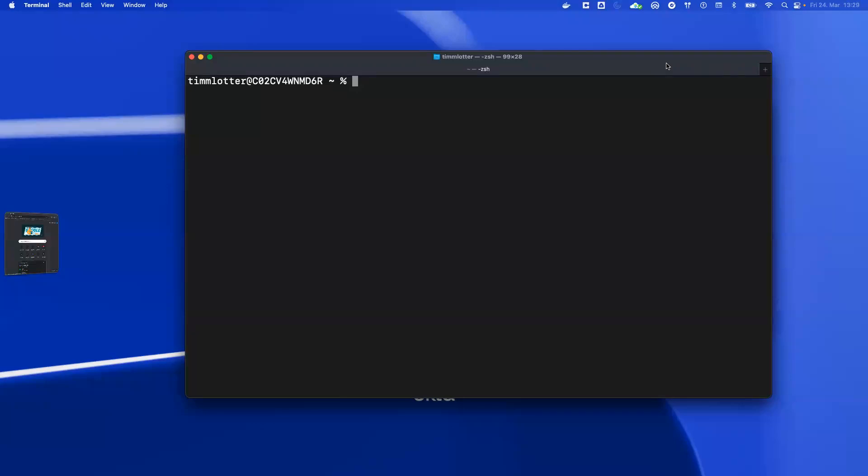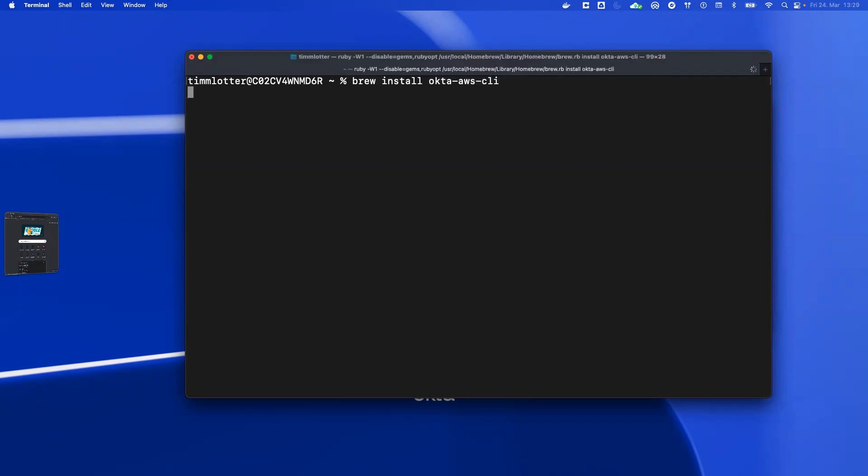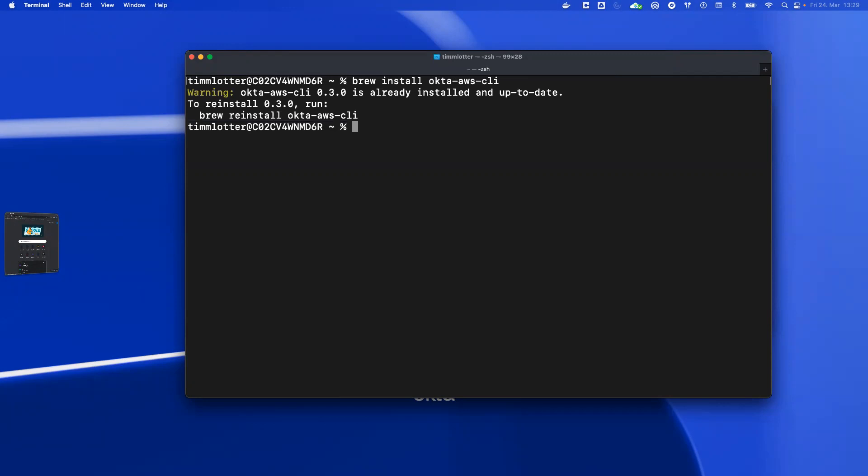Hey, this is Tim, a solution engineer at Okta, and today I want to show you how to use account federation together with the Okta AWS CLI. The first step is to install the Okta AWS CLI. On the Mac you can use brew install okta-aws-cli. On the GitHub page you can also find information on how to install this on other operating systems.